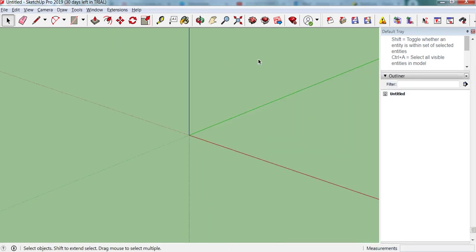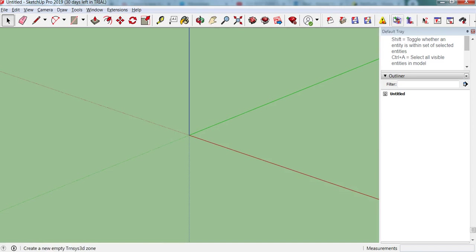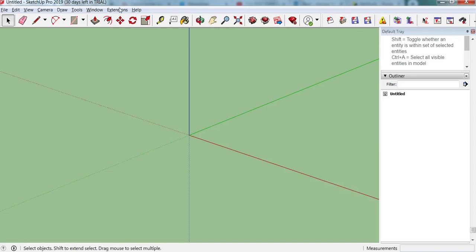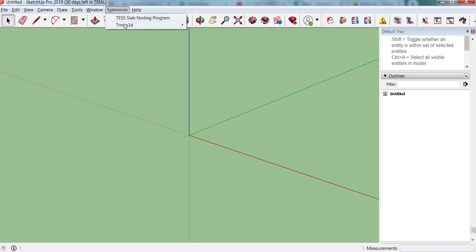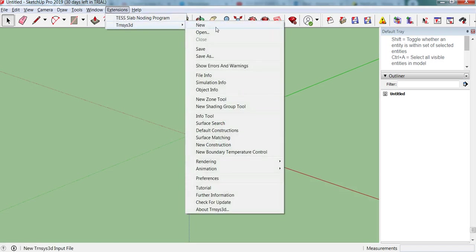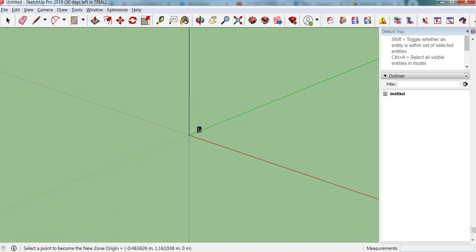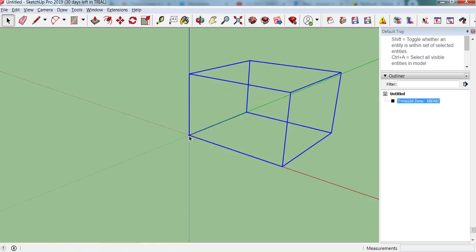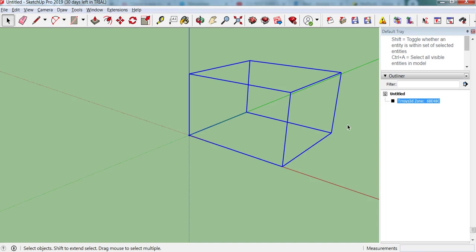Ok, so the first thing that we should do is create a new thermal zone. So in this toolbar you see the new Transys 3D zone. You can also do it through this menu here, new zone tool. So what's really important is that we always sketch our building model inside a Transys 3D zone. So we have to create this zone and then activate it.